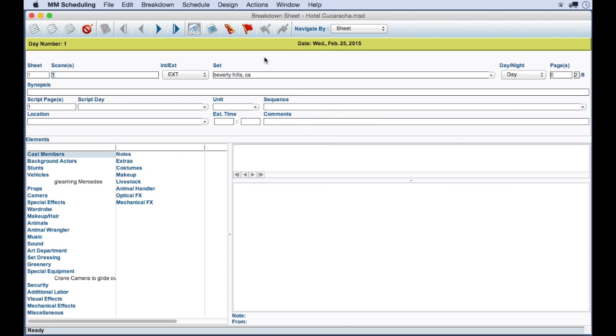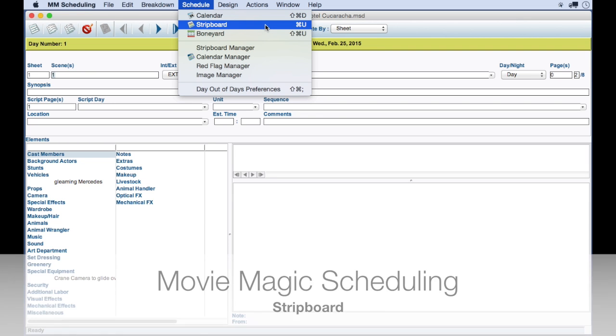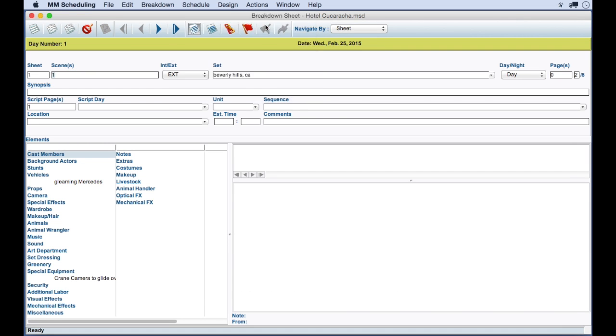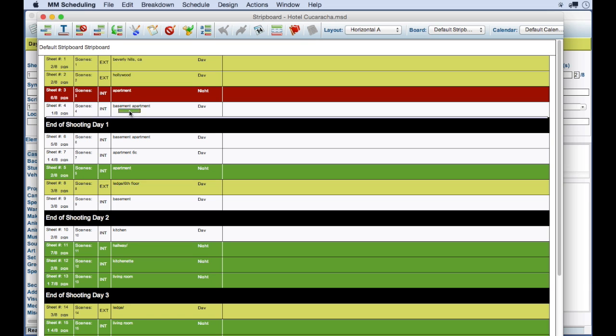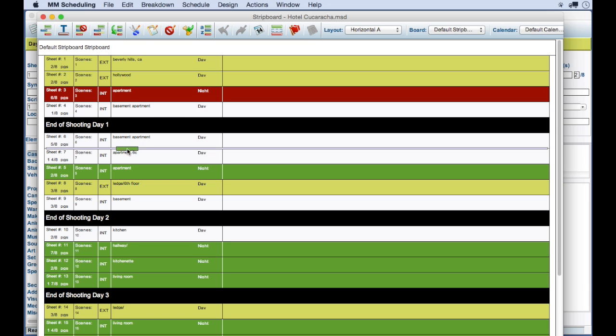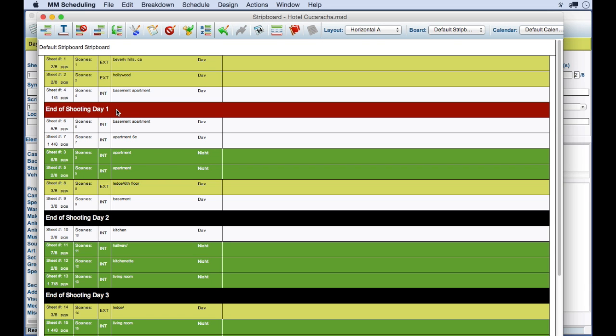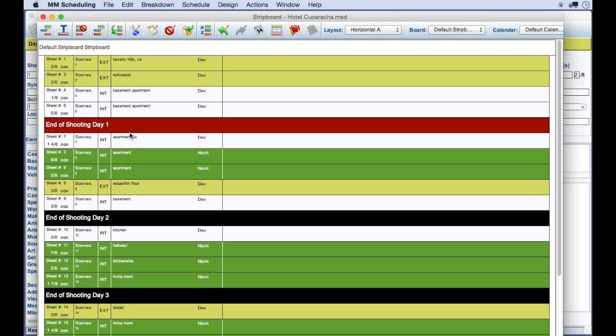But let's go back to seeing what Movie Magic does have. Let's compare the strip boards. Now, to clarify, a strip board in film terms is a way to organize your scenes and shoot days. Both Guerrilla and Movie Magic use a strip board to do this. Let's look at Movie Magic strip board. What you do here is drag a scene up and down the board to the desired location. The black strips here indicate a shoot day.